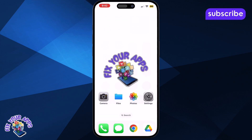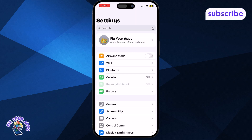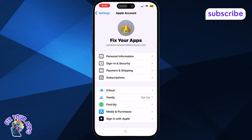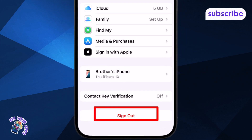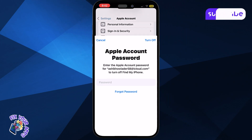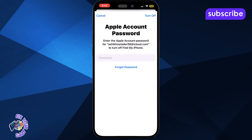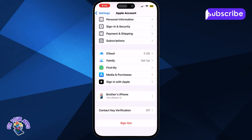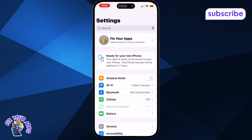Open the Settings app and tap your name at the top of the screen. Scroll down and select Sign Out to log out of your Apple ID. Once signed out, sign back in using your Apple ID details. This helps to fix connection errors caused by login issues.